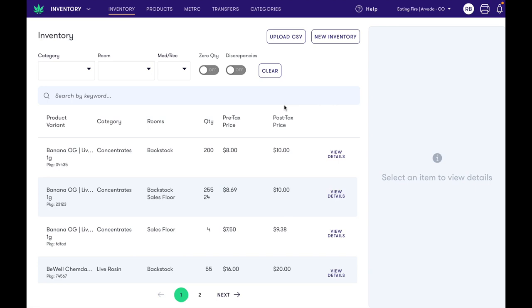Hello, my name is Ryan and I'd like to take you on a tour of FlowHub's new custom categories feature.